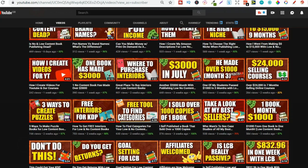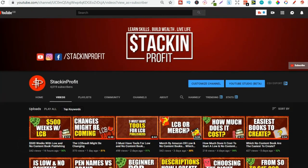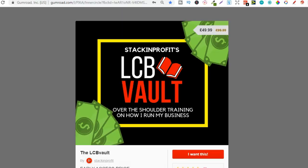Go hit subscribe and hit that little bell icon so you can be notified for any further videos. Also if you're serious about low content books then check out that link in the description below to go to the LCB Vault. This has a bunch of over the shoulder trainings on everything that I'm doing to try to increase my royalties. You can also get there by going to lcbvault.com.